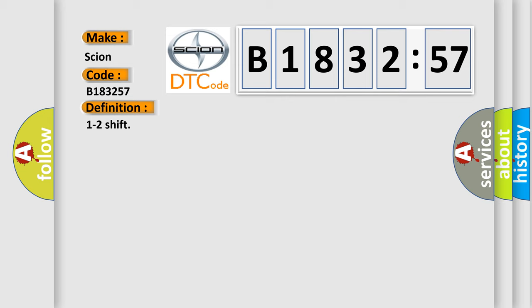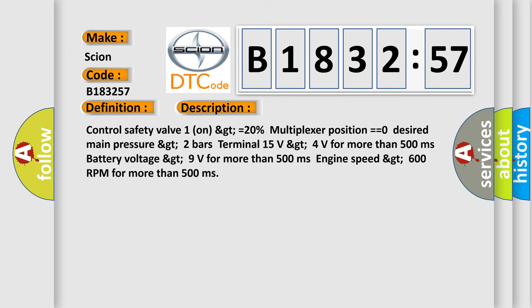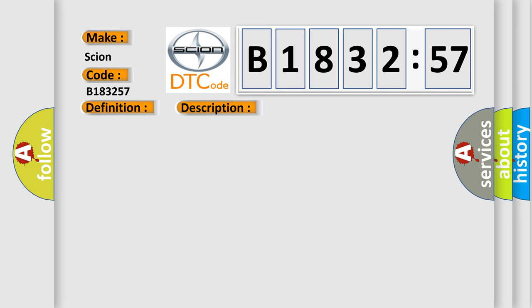The basic definition is 1 to 2 shift. And now this is a short description of this DTC code: Control safety valve 1 on GT equals 20% multiplexer position equals equals zero desired main pressure GT 2 bars terminal 15 volts GT 4 volts for more than 500 milliseconds. Battery voltage GT 9 volts for more than 500 milliseconds. Engine speed GT 600 RPM for more than 500 milliseconds.